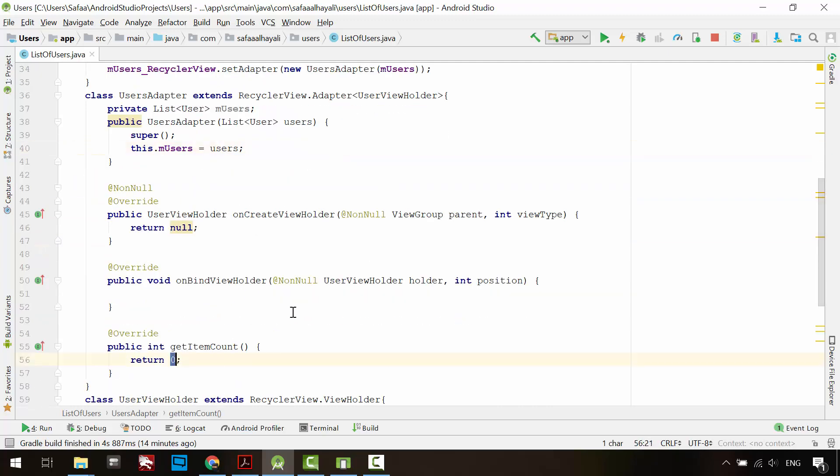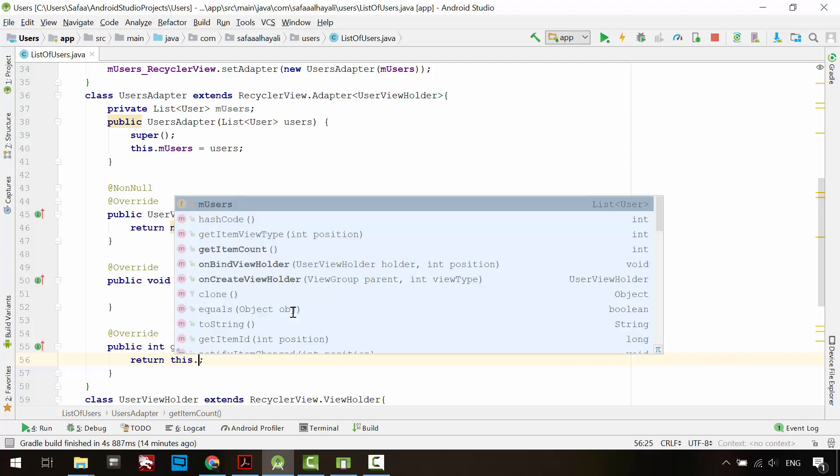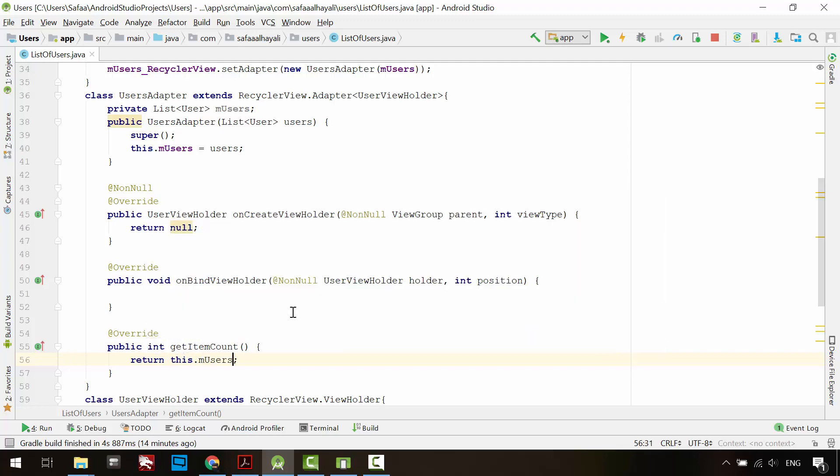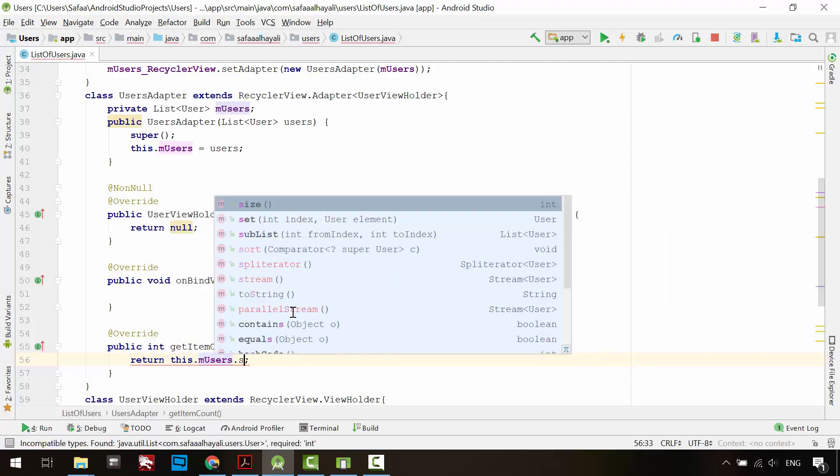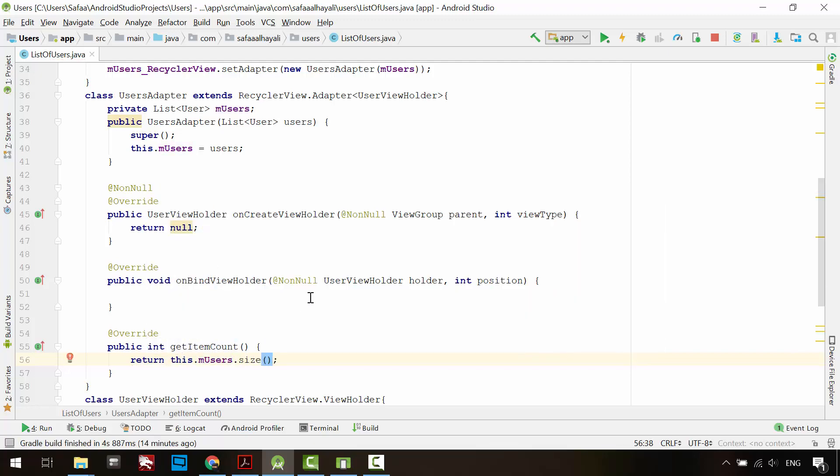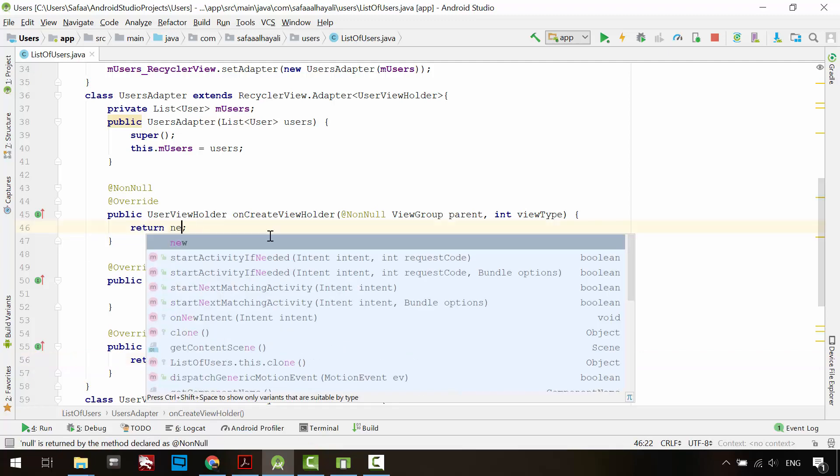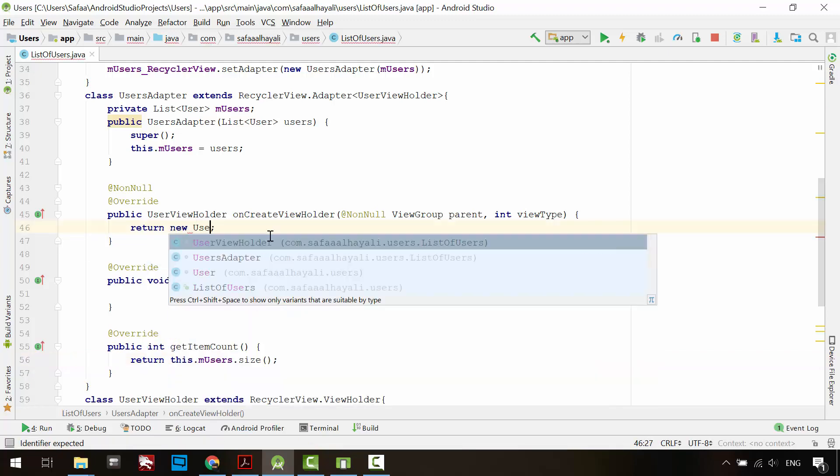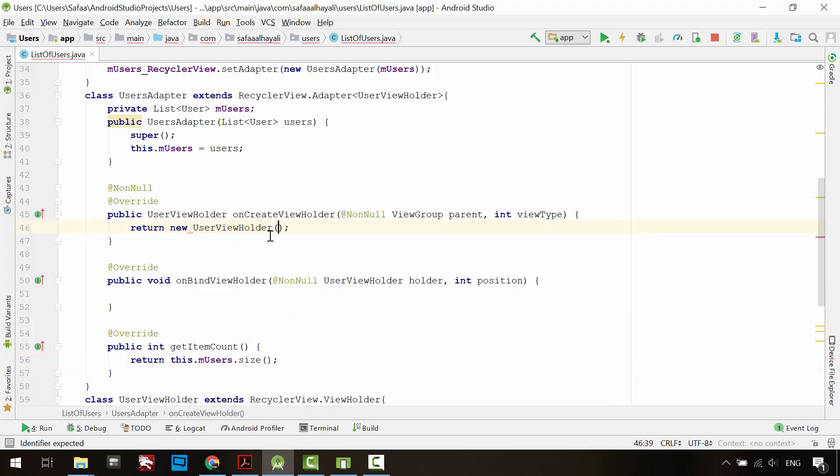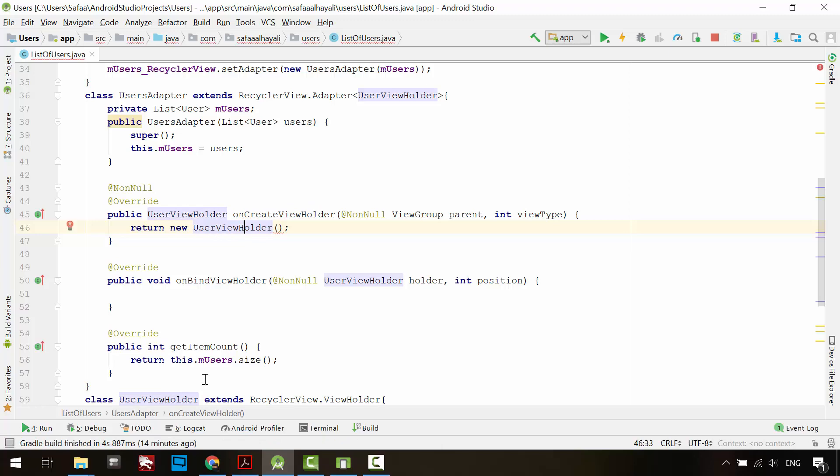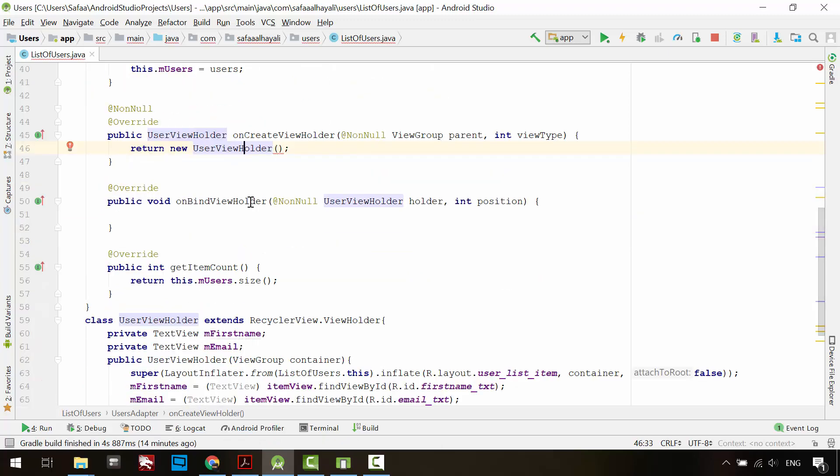getItemCount method will return the number of objects that the list object has. onCreateViewHolder returns an instantiated UserViewHolder and gives it its parent, which is the RecyclerView.